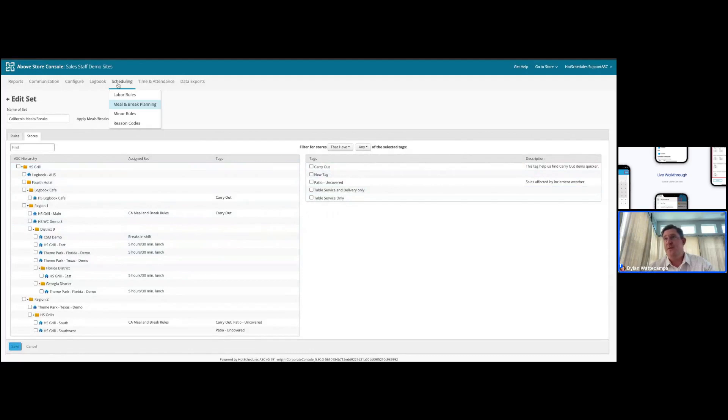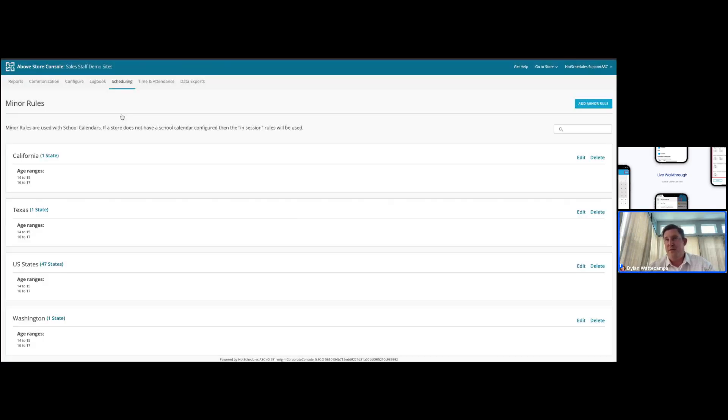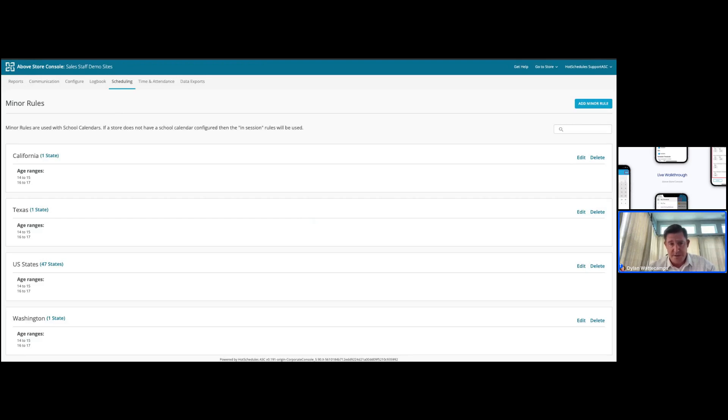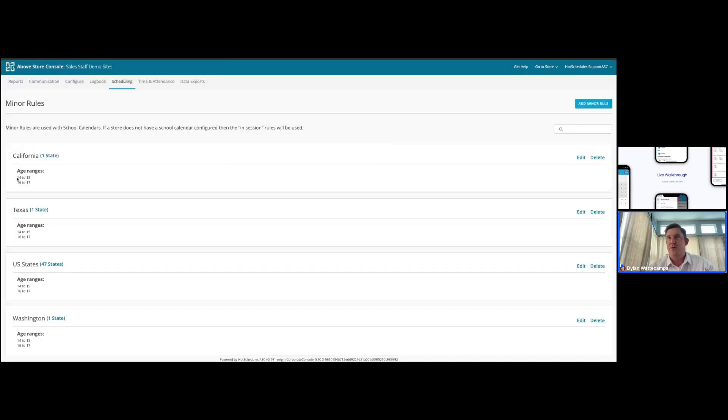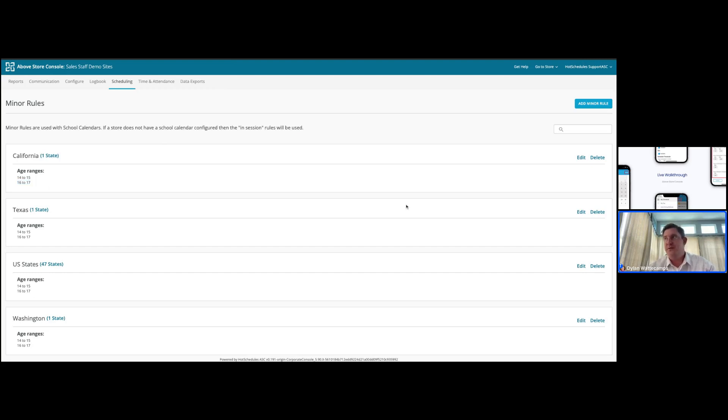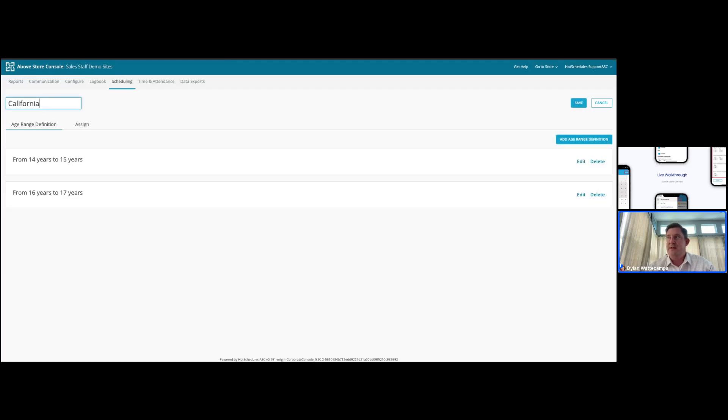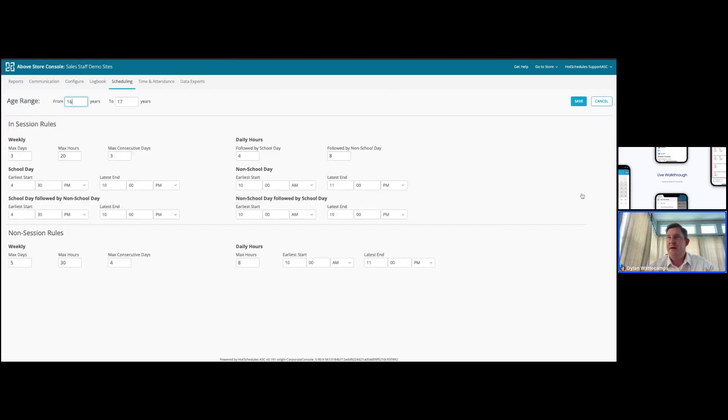In addition to the meal break rule, we also allow minor labor rule compliances to be built into the system. This is configured state by state, but we know that you have district by district school calendars that play into the configuration of these labor rules. So we're going to take a look at the state of California. We can see that we have two rules built for the state of California, one for the ages of 14 to 15, and one for the ages of 16 to 17, because in California, there are different work requirements or limitations for those two age groupings.